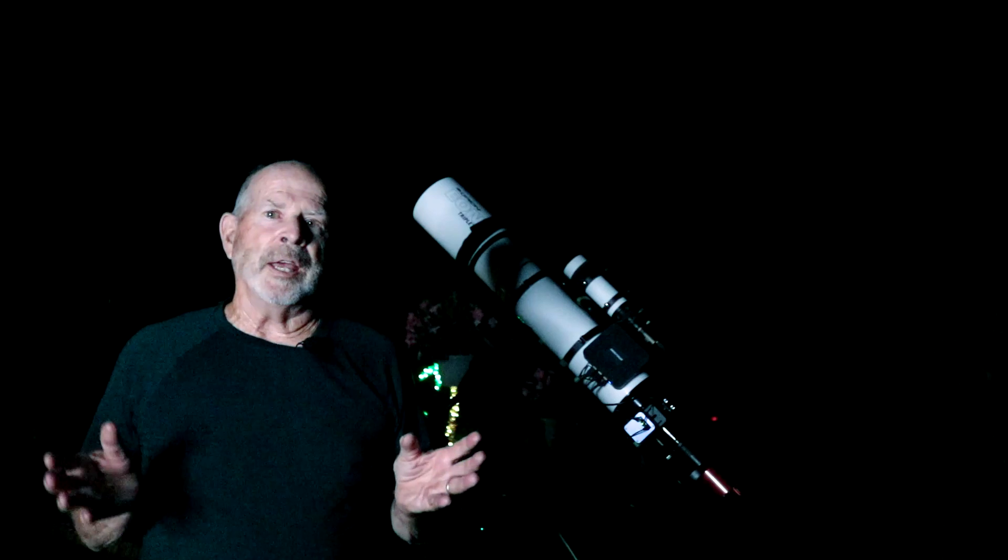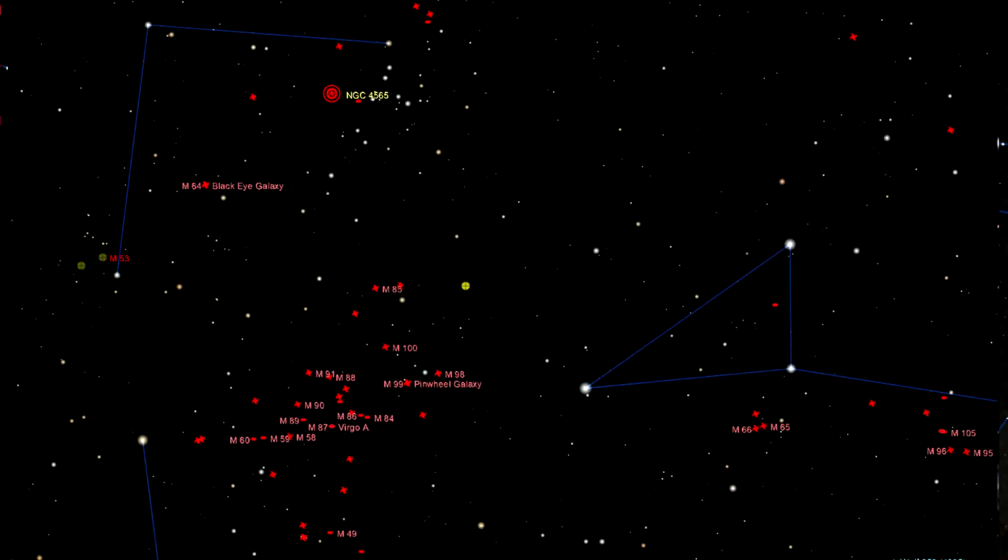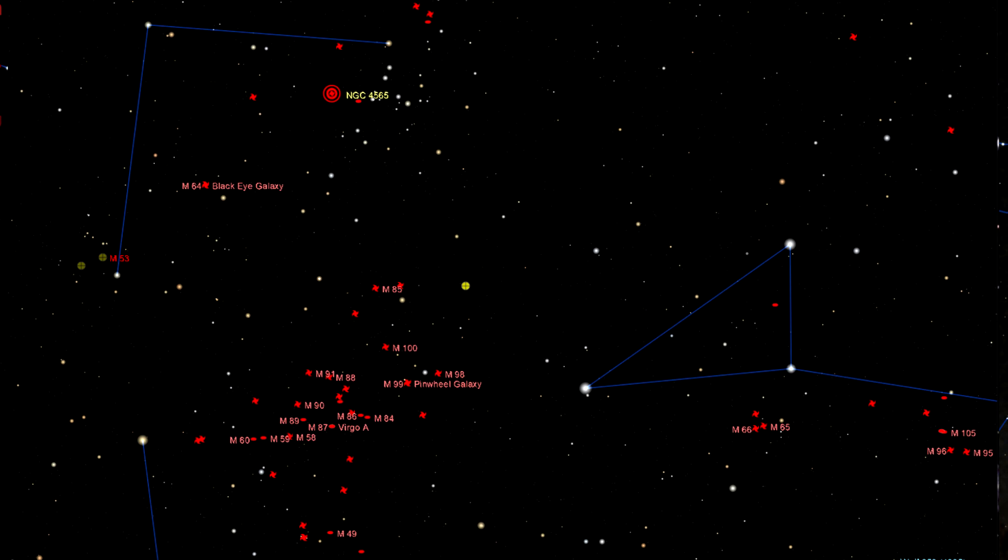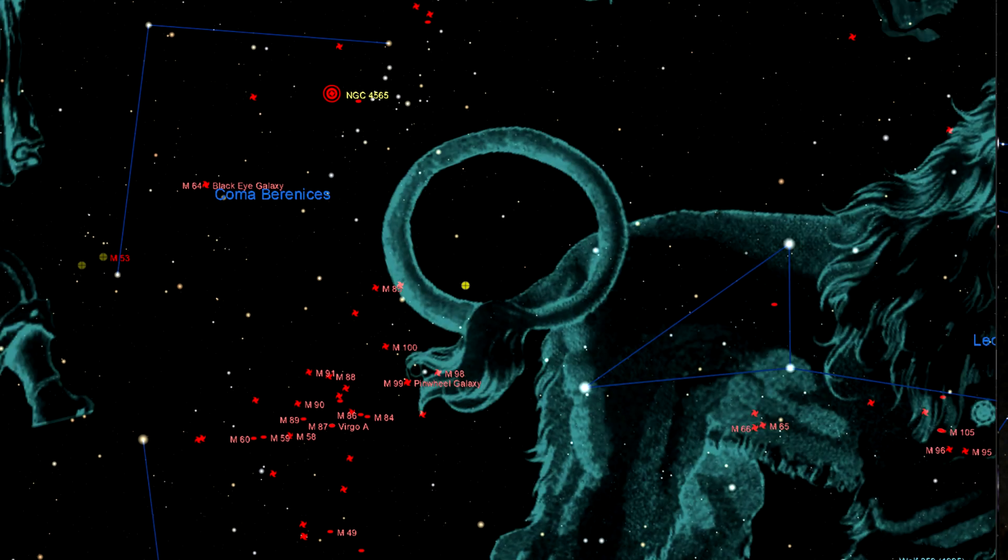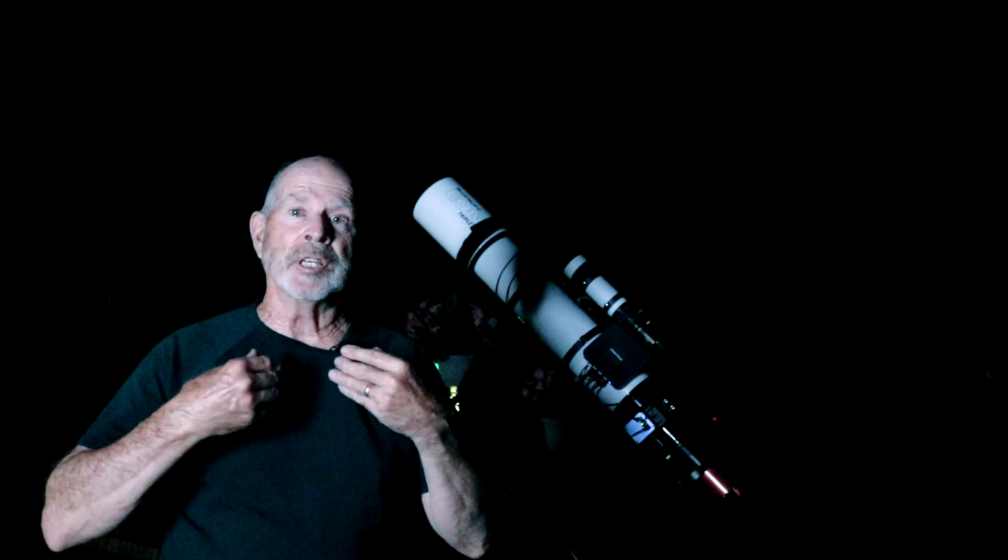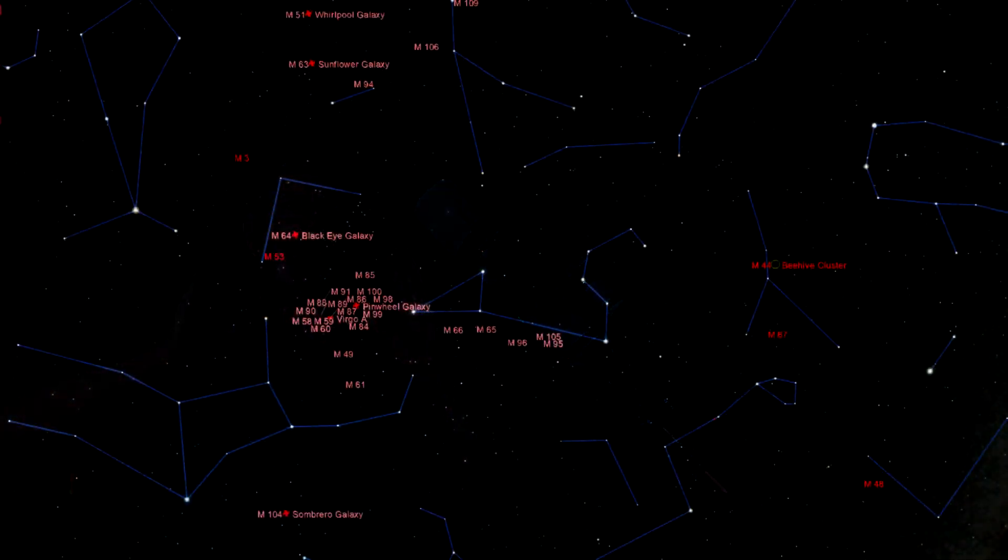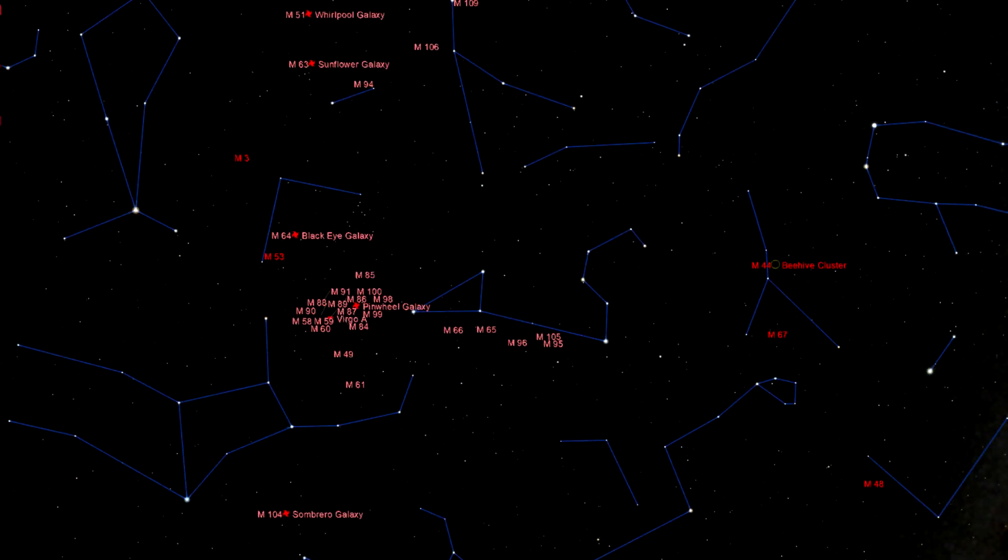Tonight I have the telescope pointing up toward Coma Berenices. That's the tail of Leo the Lion. Well, it was the tail of Leo the Lion, now it's Berenice's hair. It's just to the east of the constellation Leo where in that area there are numerous amounts of galaxies to be spotted.